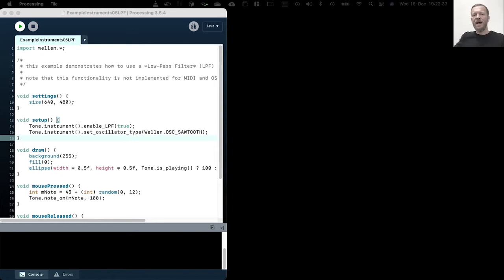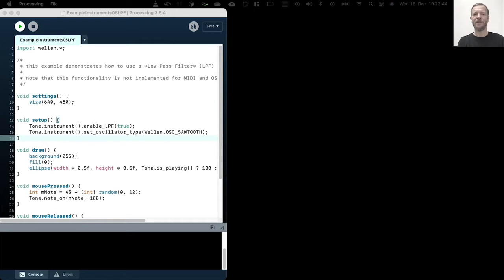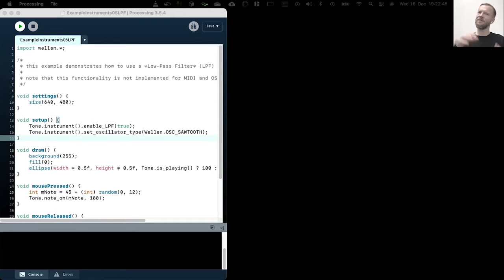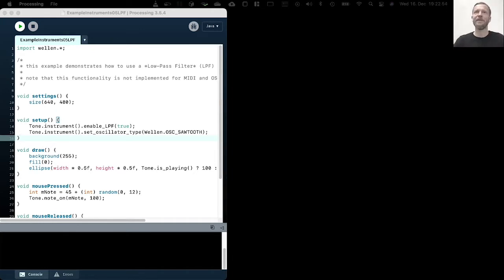So we are now looking at the low pass filter that is implemented into the instruments of the internal tone engine. These low pass filters are little processing units that filter out higher pitch frequencies out of a signal, out of a tone.